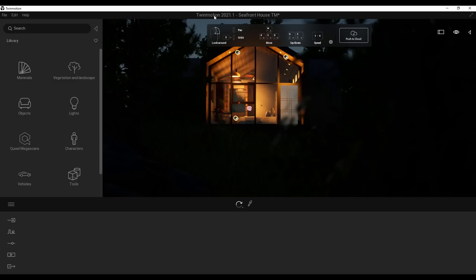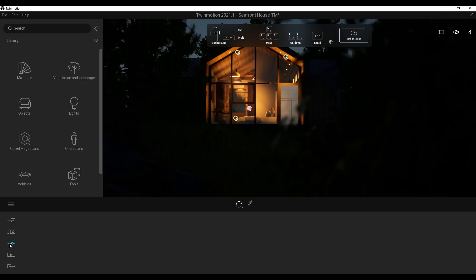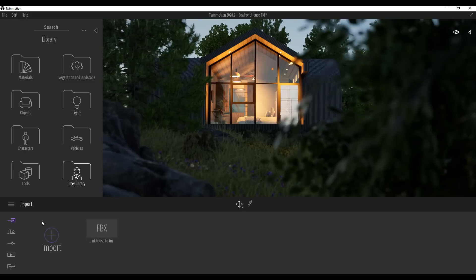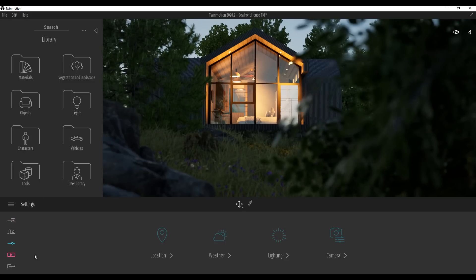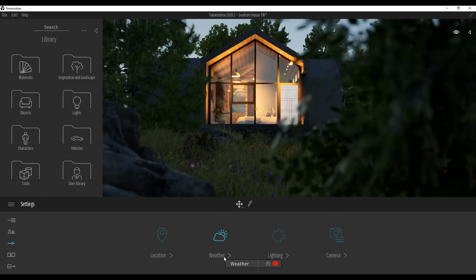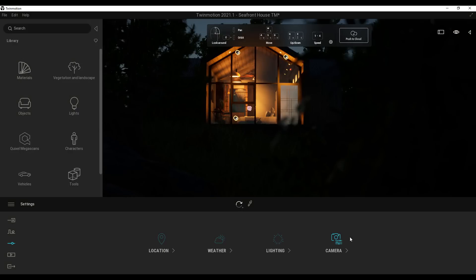Another cool UI update is the font type, which correlates with what you get in Unreal Engine — it's looking more Unreal Engine-like. If you go over to various sections, you can notice the text is more bold compared to Twinmotion 2020, and these labels are in title case while the older version used all capital letters.